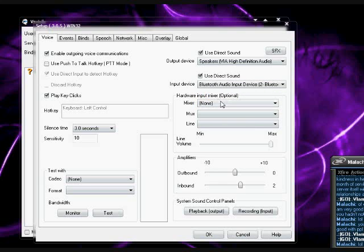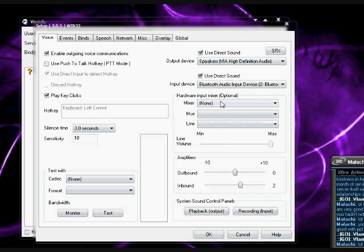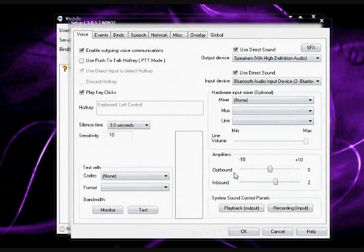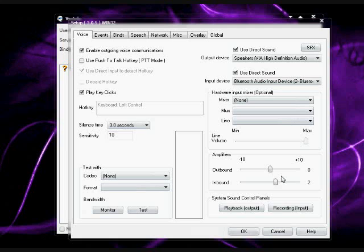Mixer, you really don't have to do anything right here. Outbound amplifier is amplifying your voice to other players in the server. Inbound is amplifying other people's voice in the server.